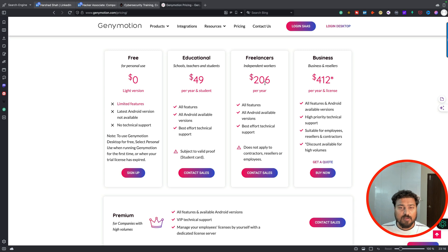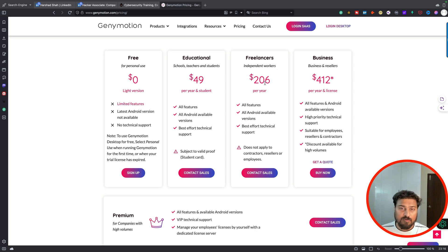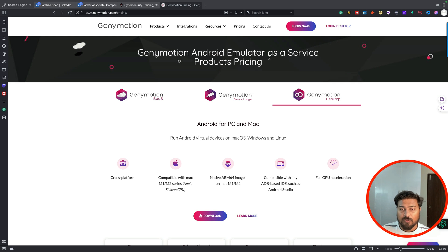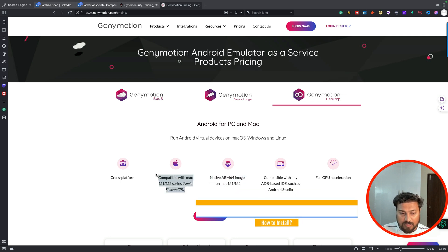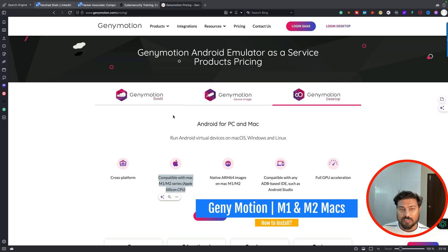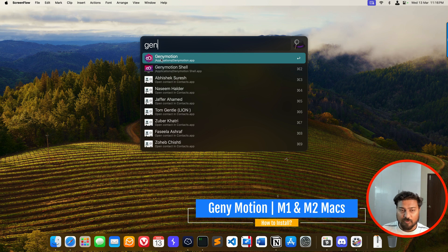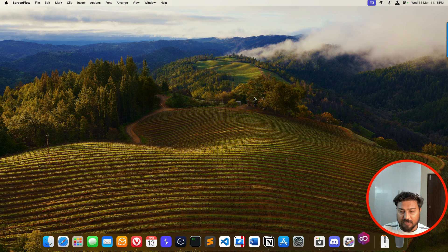I'm going to guide you everything step by step. In the coming section I'll show you Android Studio, but in this section we'll focus on Genymotion. You can see this is the Genymotion Android emulator — download the desktop version, install it, and it is available for ARM64 images, compatible with Mac M1 and M2 series. Once downloaded, you will find Genymotion and Genymotion Shell — just click on Genymotion.